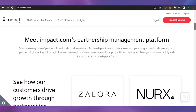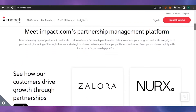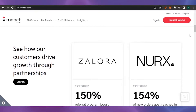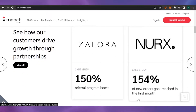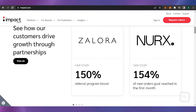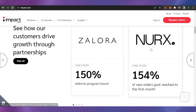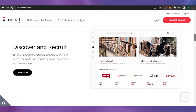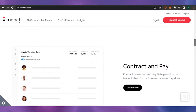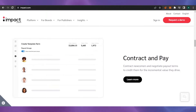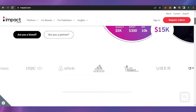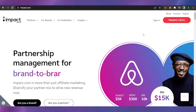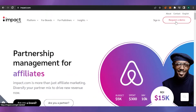On the site you can see meetimpact.com's partnership management platform along with case studies — for example, 154% of new orders goal reached in the first month. These are the brands that used Impact and this is how their revenue increased using impact.com's discover, recruit, template, contract, and pay features. There are a lot of options you can use.